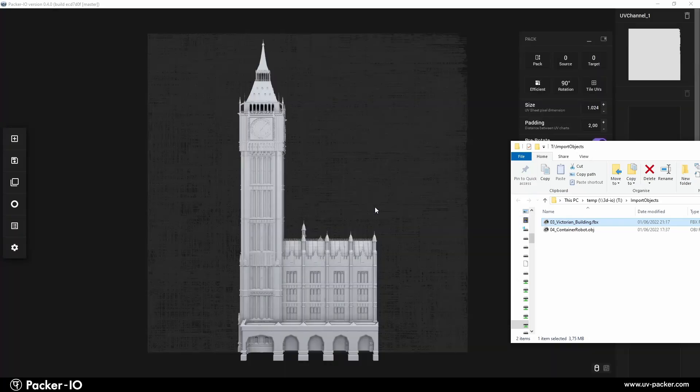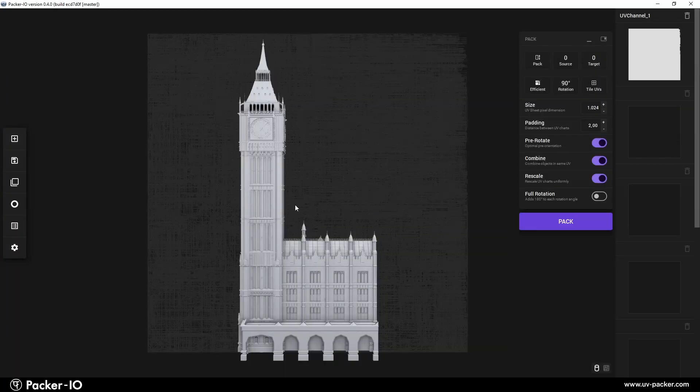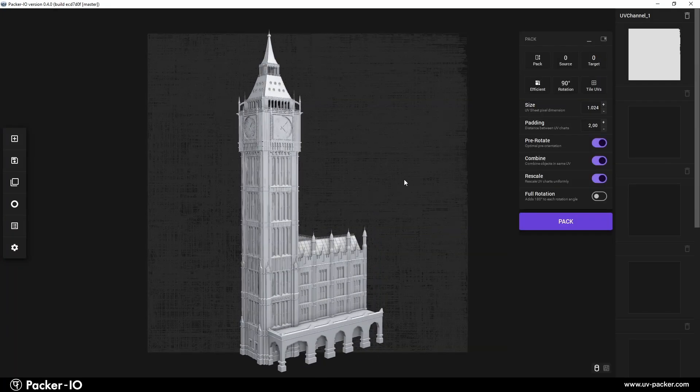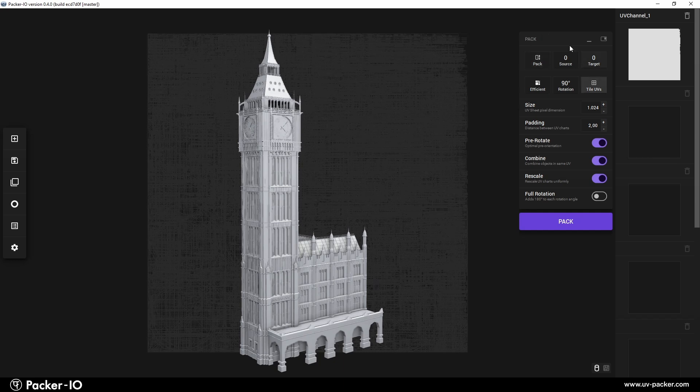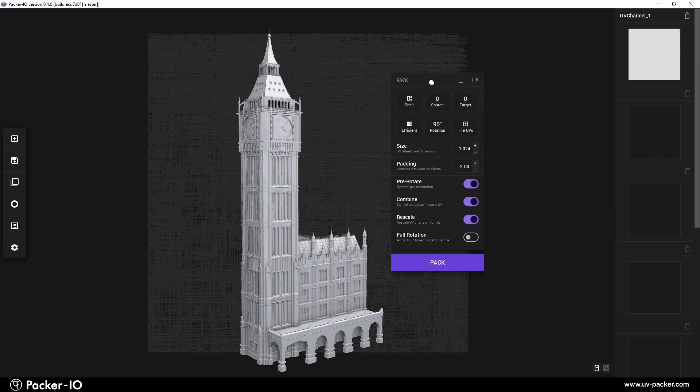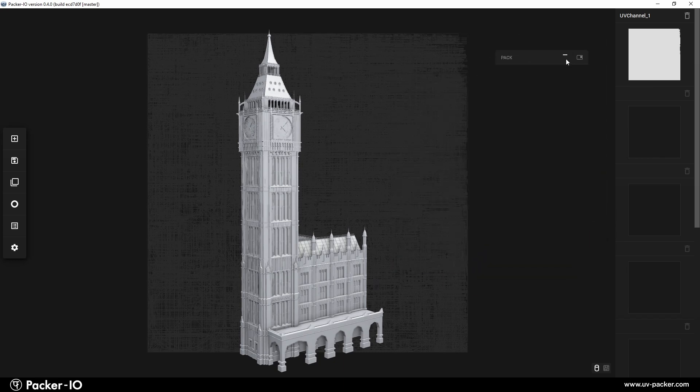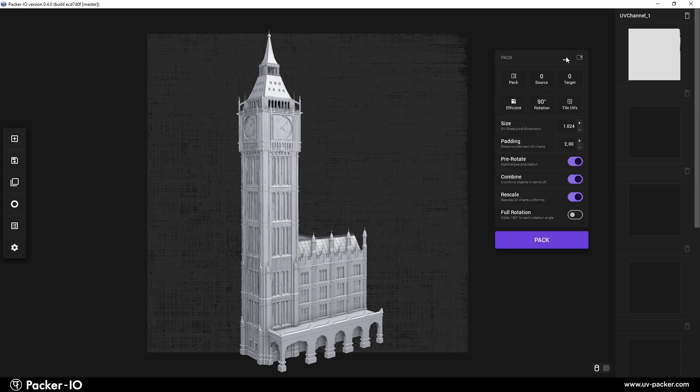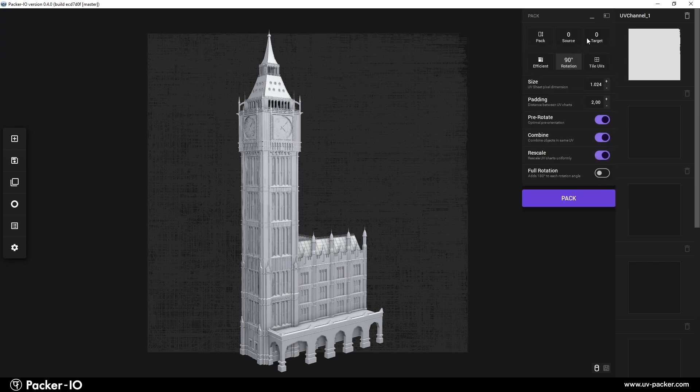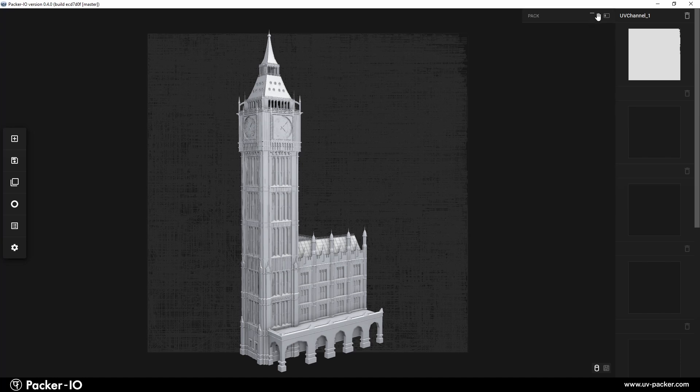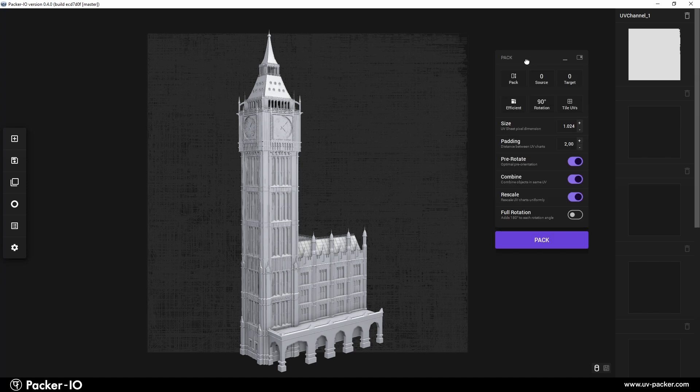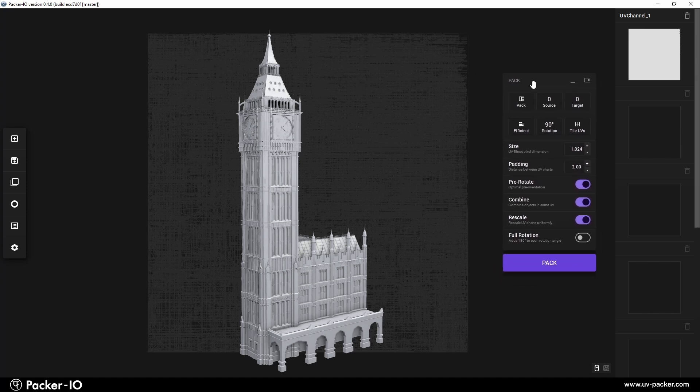Once the unwrapped object is imported, a packing widget appears in the viewport. Depending on your accessibility preferences, you can adjust its position closer to the object for convenience. You can also minimize and dock it to the sidebar using the Dock icon.